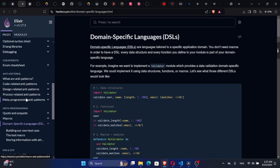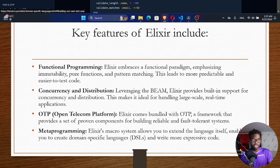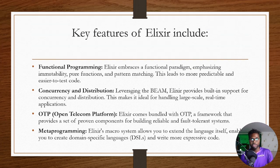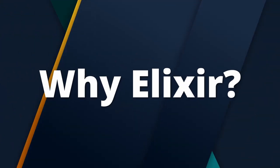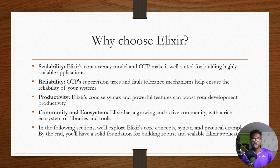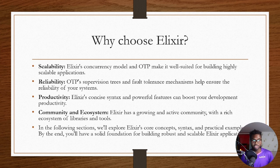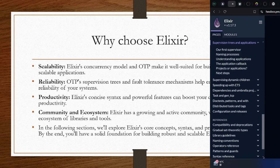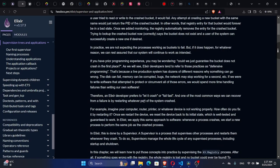So you can extend the language by using metaprogramming. Why choose Alexa? Scalability: Alexa's concurrency model and OTP make it well-suited for building highly scalable applications. Reliability: OTP supervision trees make it fault-tolerant.